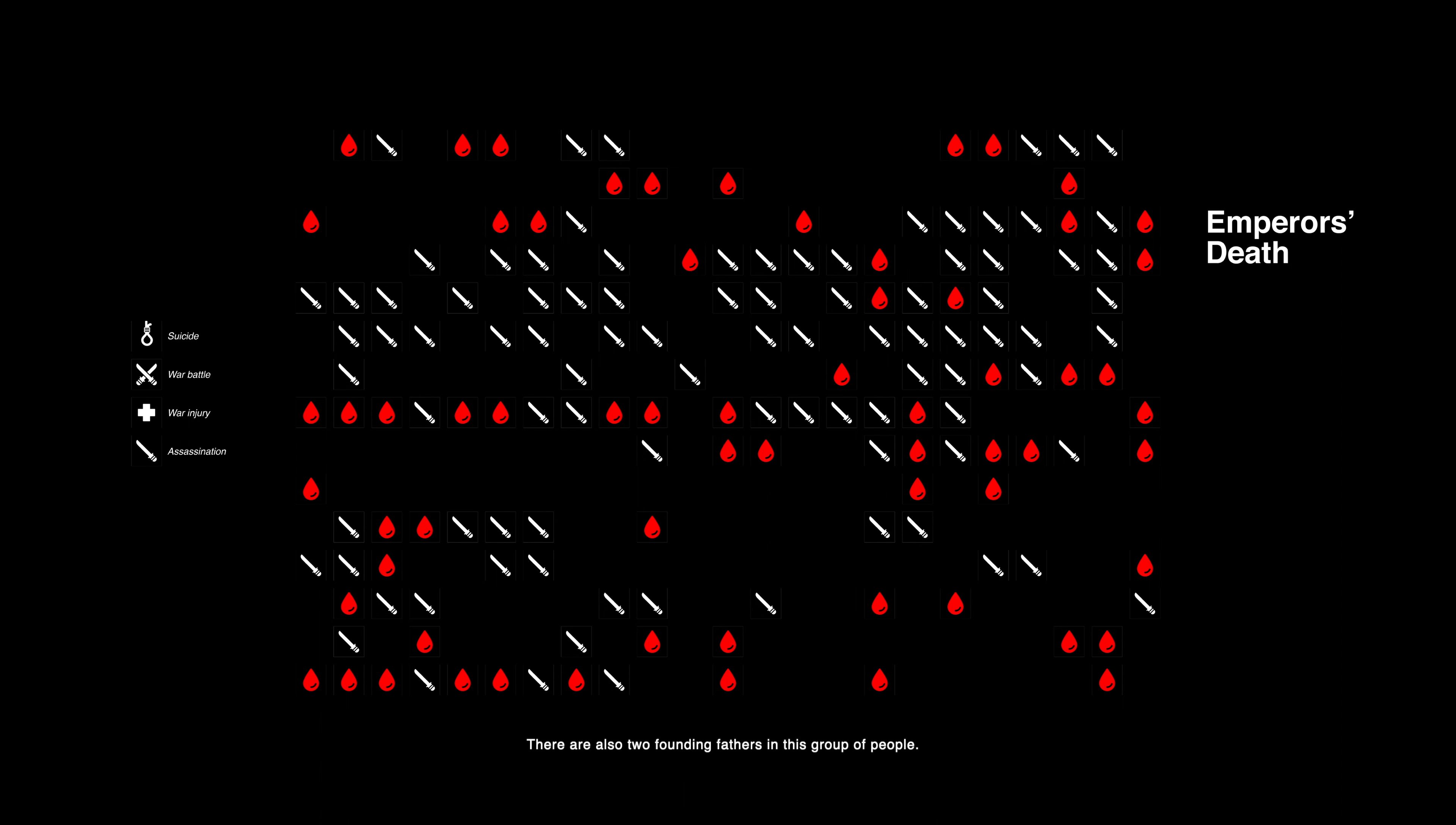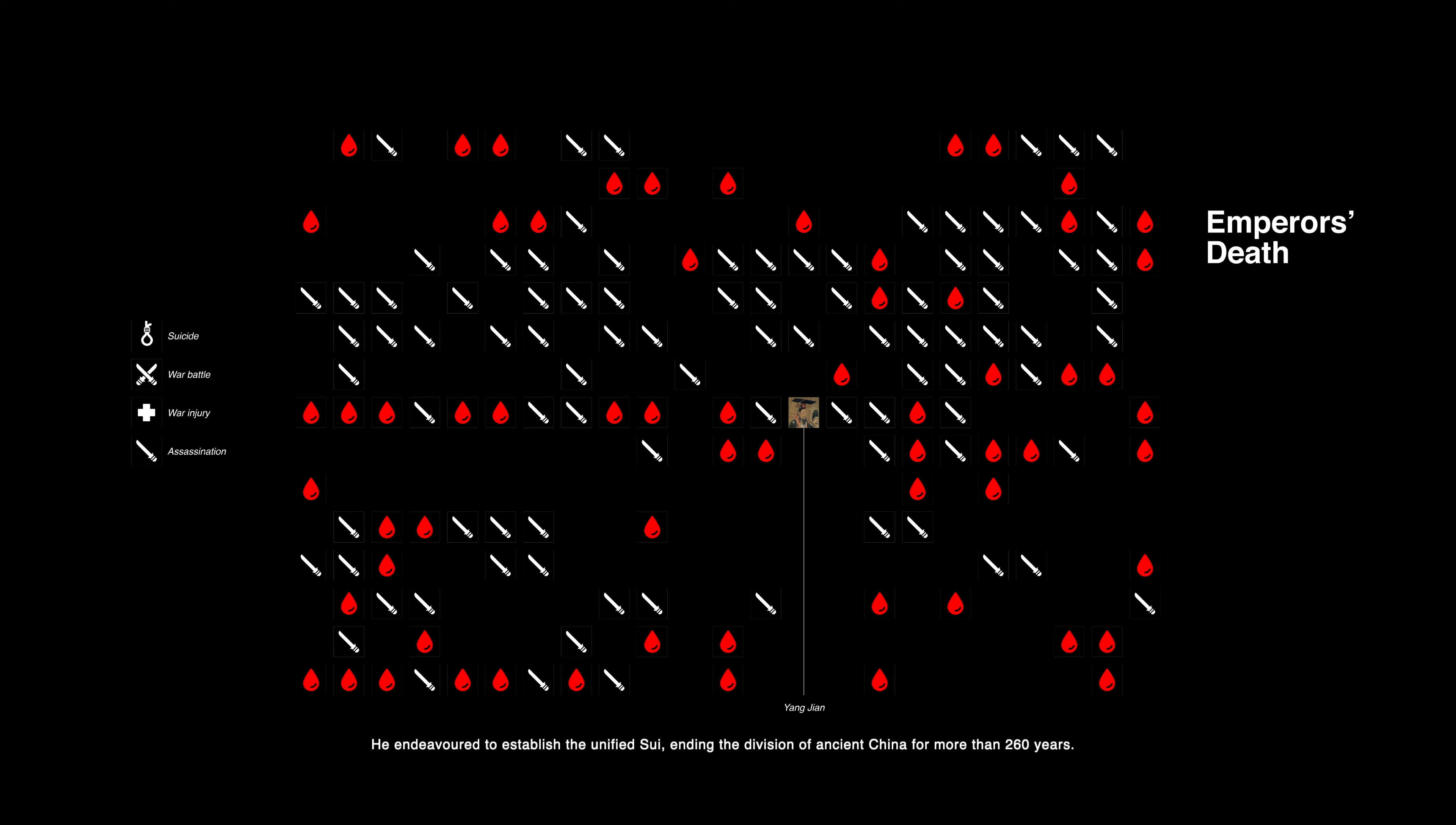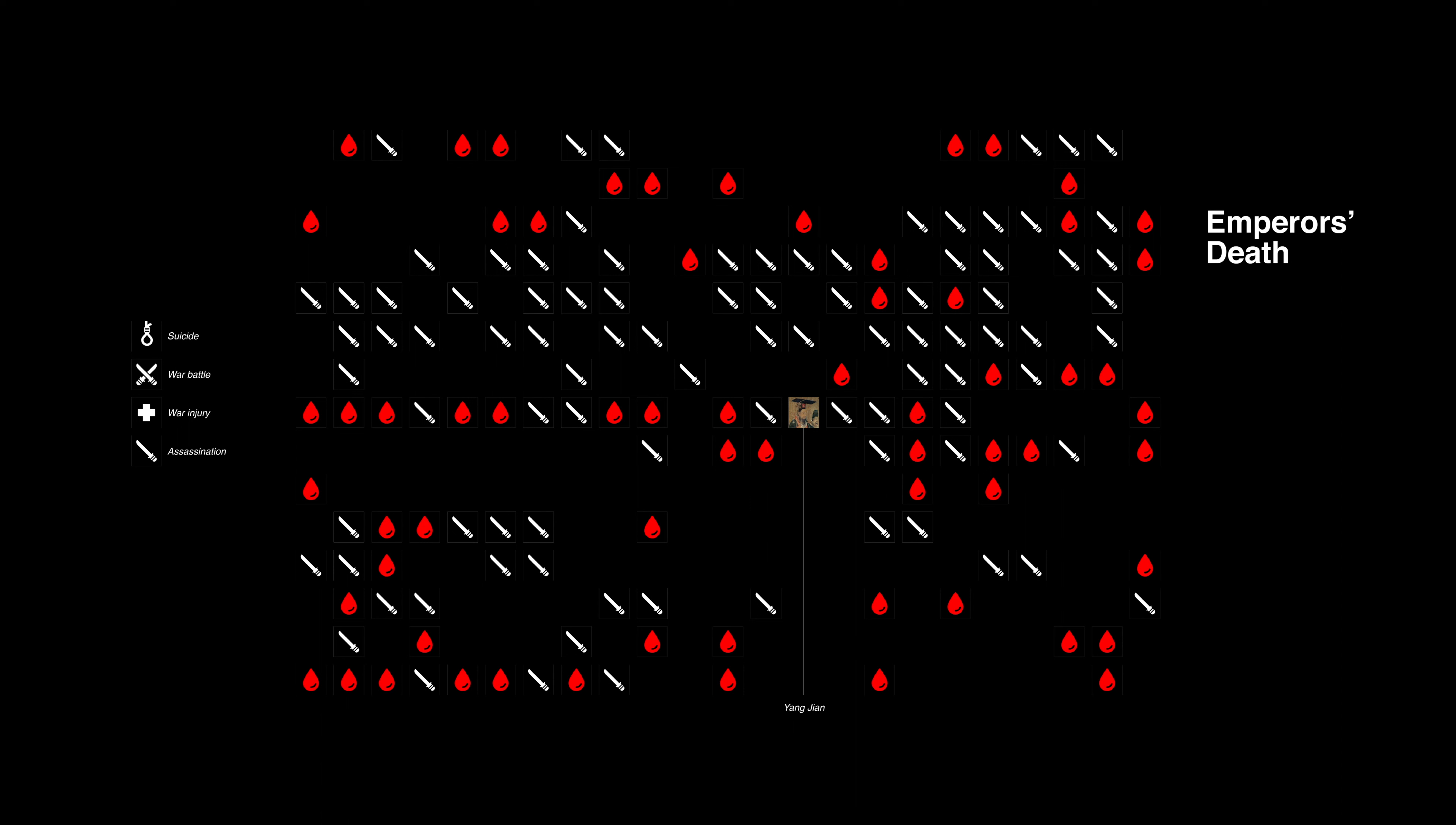There are also two founding fathers in this group of people. One is Yang Jian, the Emperor Wen Di of Sui Dynasty. He endeavored to establish the unified Sui, ending the division of ancient China for more than 260 years. But in his later years, he was killed by his son who succeeded him. Just like his fate, the Sui Dynasty lasted only 37 years, becoming the second short-lived unified dynasty in Chinese history.